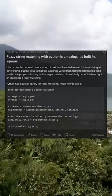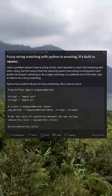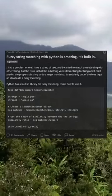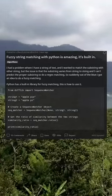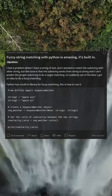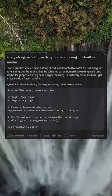So suddenly out of the blue I got an idea to do fuzzy matching. Python has a built-in library for fuzzy matching — this is how to use it.